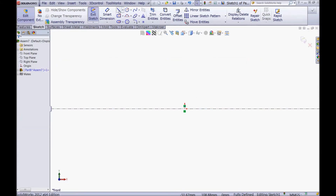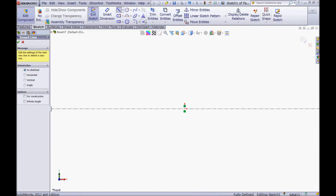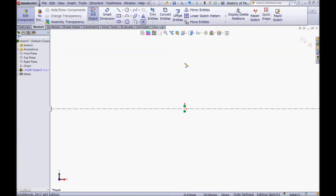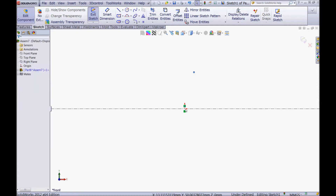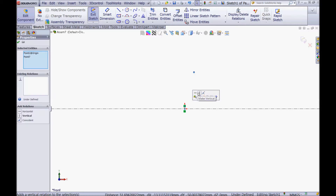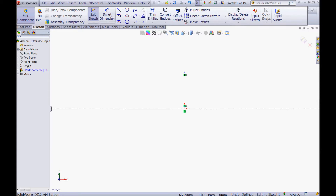Now choose the point tool and sketch a point here. Press escape, then CTRL click the point and the origin and make a vertical relation.